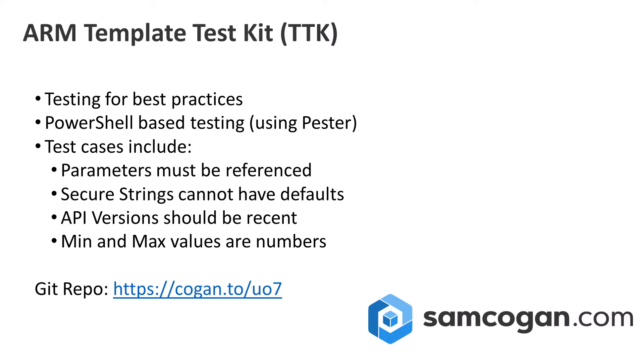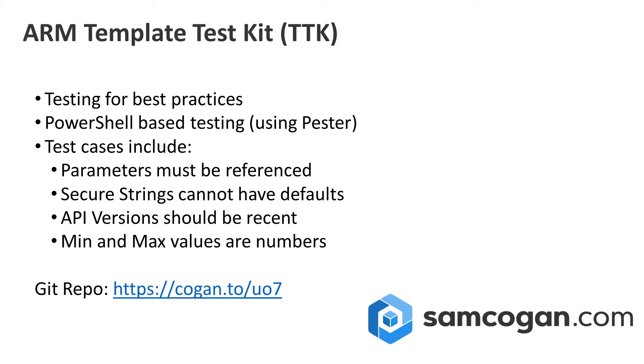It's a PowerShell-based framework using Pester under the hood. We won't go into it in great detail today, but it uses that as the means of testing things. You can run this against your templates and it will look inside to see whether you're following best practices. Things like: have you got parameters that aren't referenced anywhere in your template so they're not being used? Do you have secure strings that have got default values because that's insecure? Are your API versions up to date and using a recent version? If you're using min and max in your parameter settings, are these set to numbers? And lots more. There's a whole array of best practice tests that we can run.